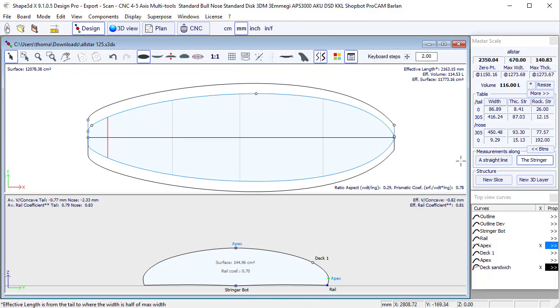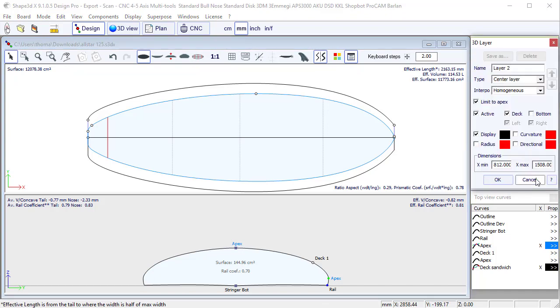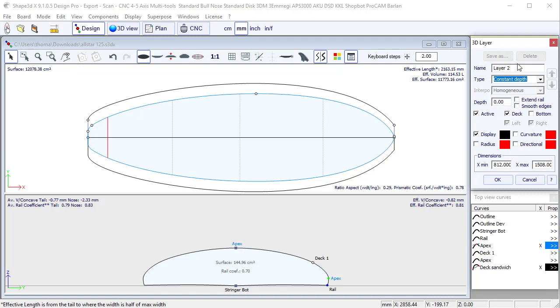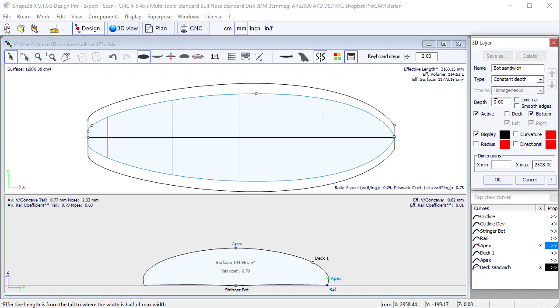So now let's add another 3D layer of type constant depth. Let's call it sandwich and apply it on the bottom. We can set it from x equals 0 to the length of the board from the beginning. And let's say the bottom sandwich is 3 millimeters. Press apply.